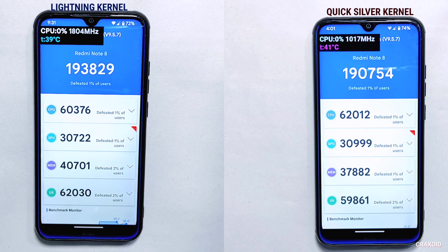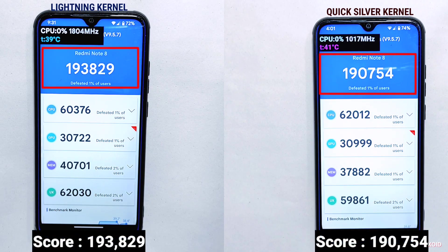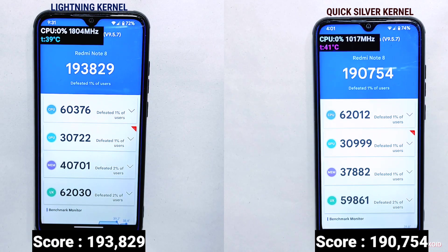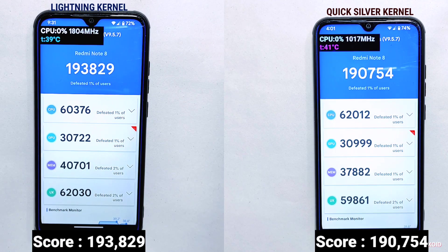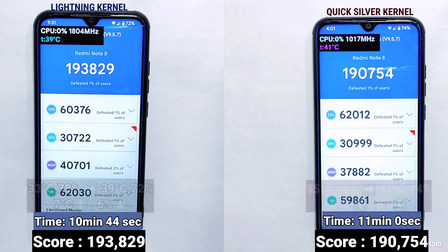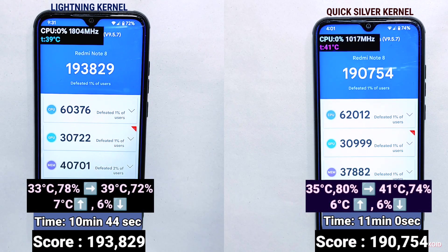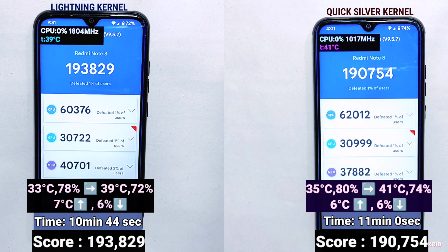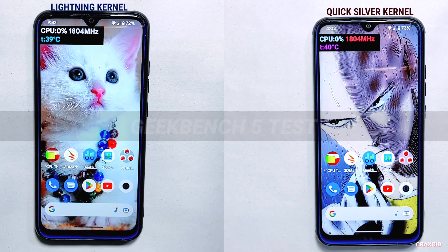After about 10 minutes the AnTuTu benchmark test is completed. You can see the scores on the screen — the Lightning kernel has a slightly higher score than the Quicksilver kernel, though the scores are similar. In terms of time, the Lightning kernel completed the test in 10 minutes and 44 seconds, while the Quicksilver kernel took exactly 11 minutes. You can also view the changes in temperature and battery percentage, which help evaluate how efficiently each kernel handles resource-intensive tasks without draining the battery excessively.